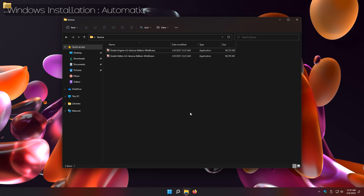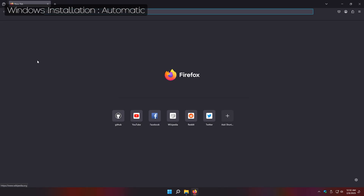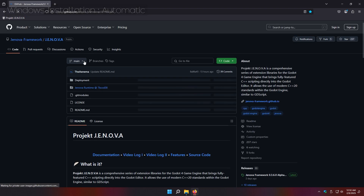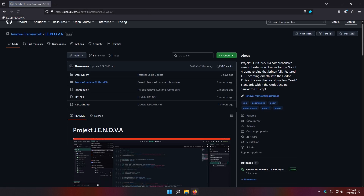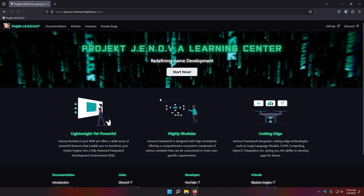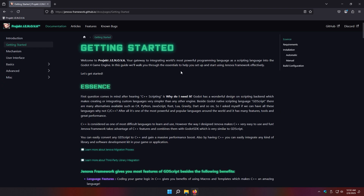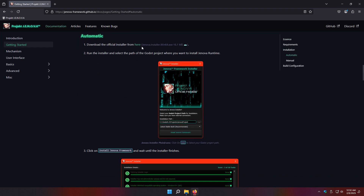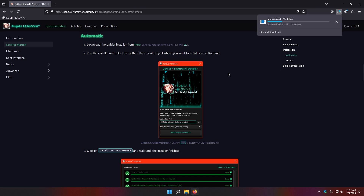In the last part of this tutorial, I'm going to show you how to use the automatic installer of Jenova Framework. Head to the Jenova Framework learning center and navigate to the Getting Started page. Go to the automatic section and click on the link to download the automatic installer.